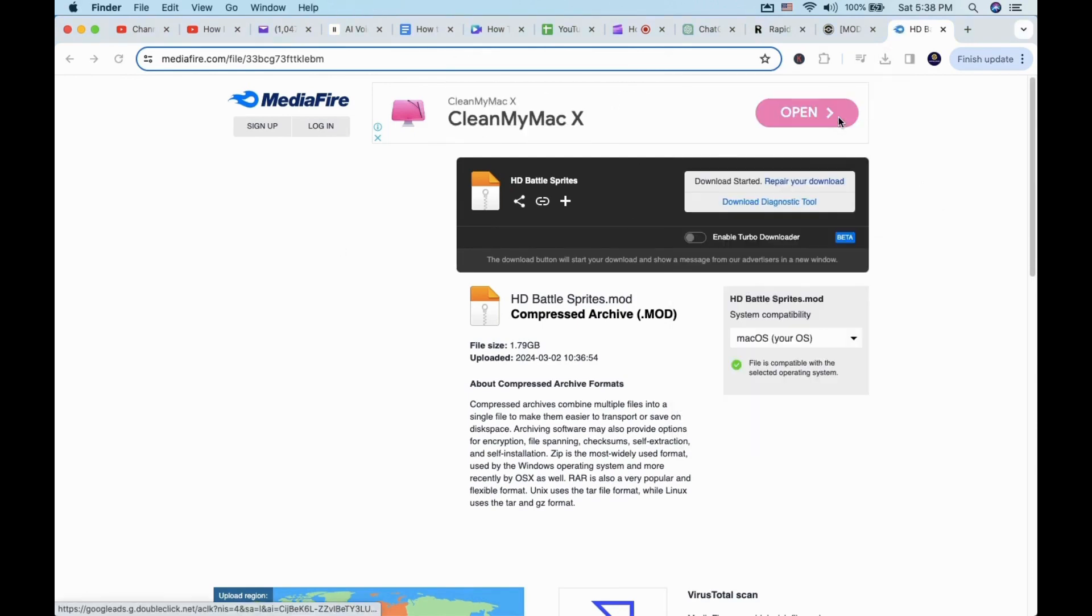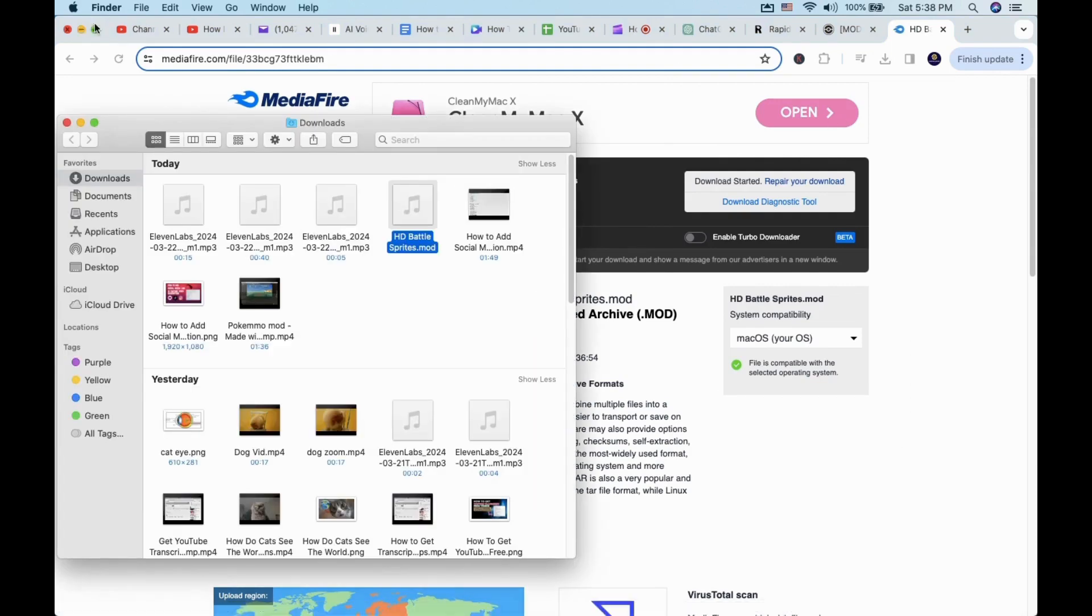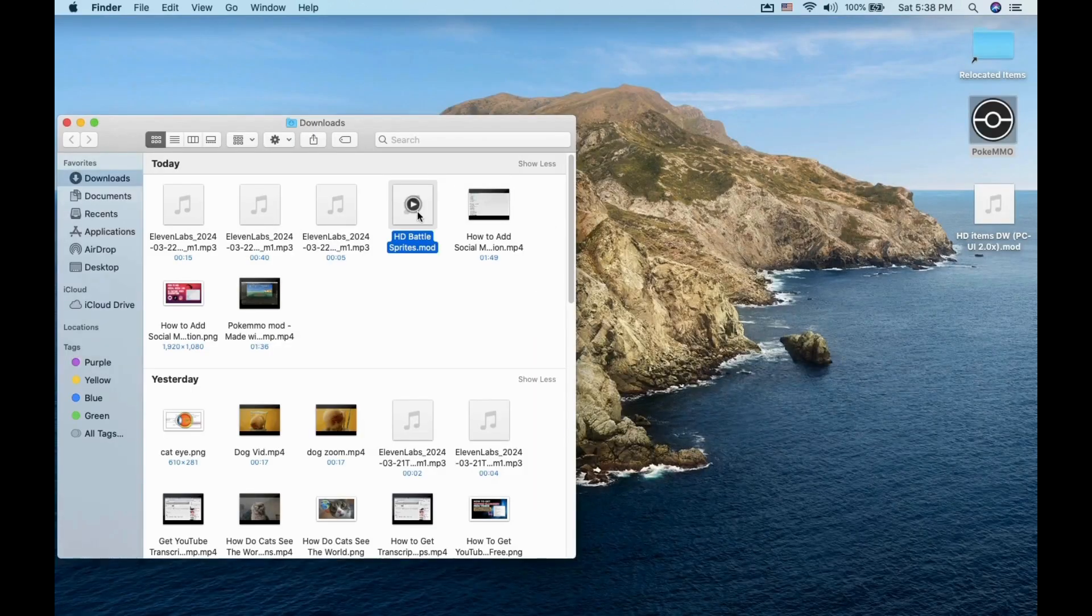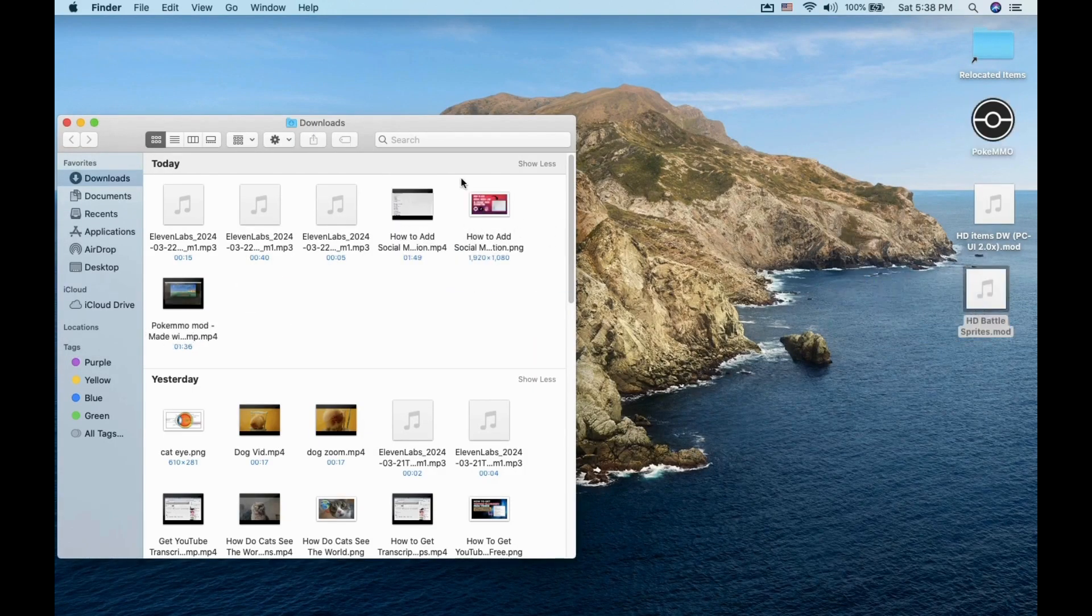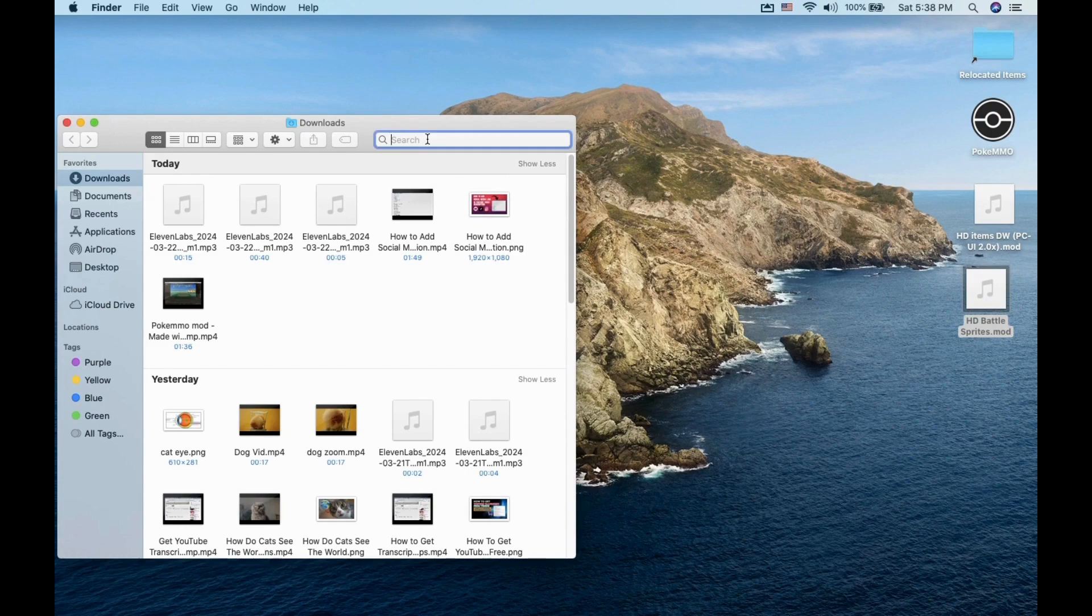Once the download is completed, you want to go to your Downloads folder to find it. Mod files have .mod at the end of the file name.